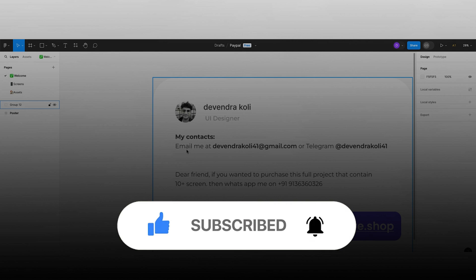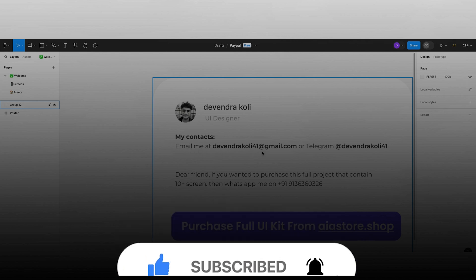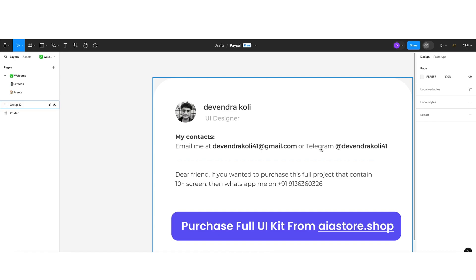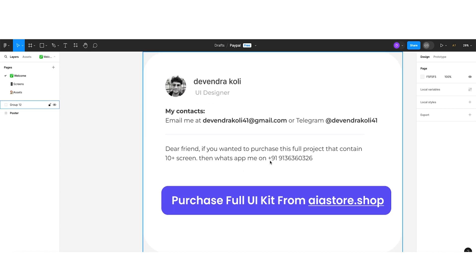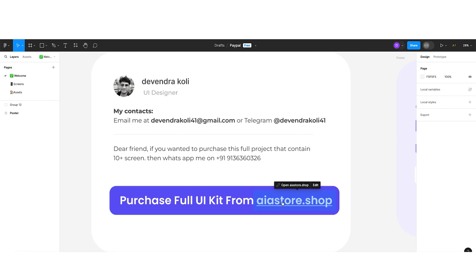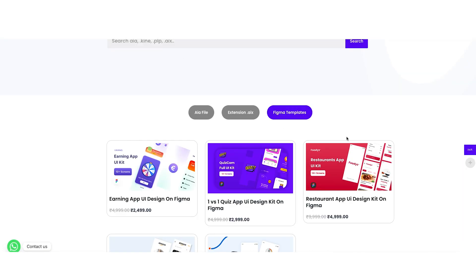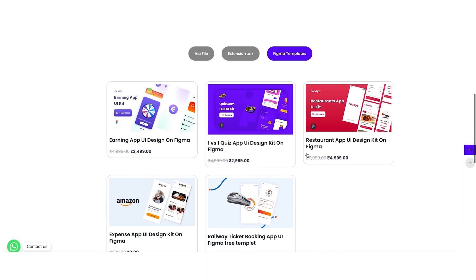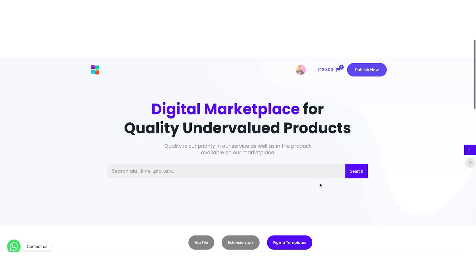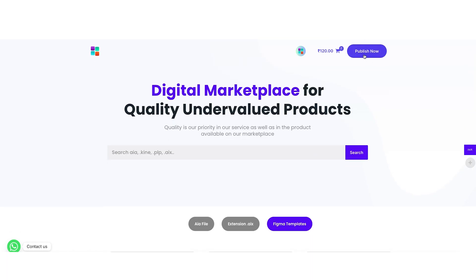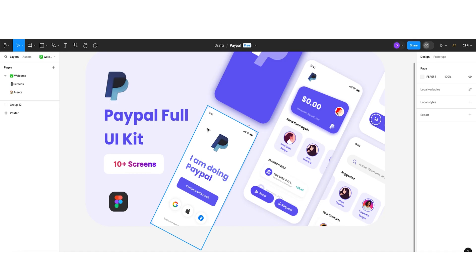If anyone wants to contact me, you can email me at devendra.koei41@gmail.com or reach me on Telegram at Devendra Koei 41. If you want to message me on WhatsApp, I have a WhatsApp number as well. If you want to purchase an AI kit or publish your own Figma file, you can do that on aiistore.shop — just click the publish now button.